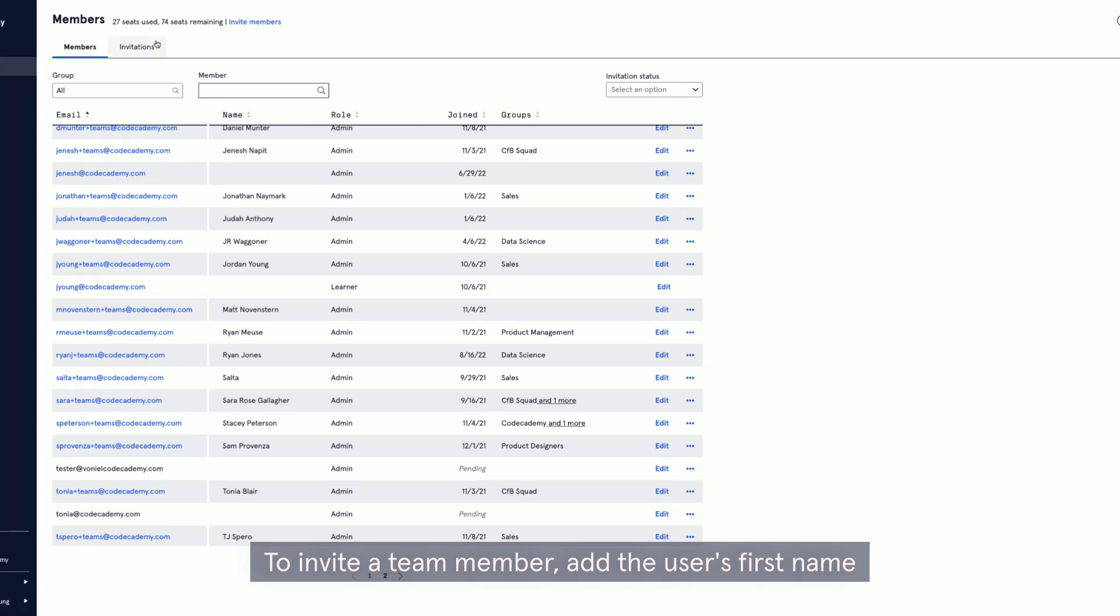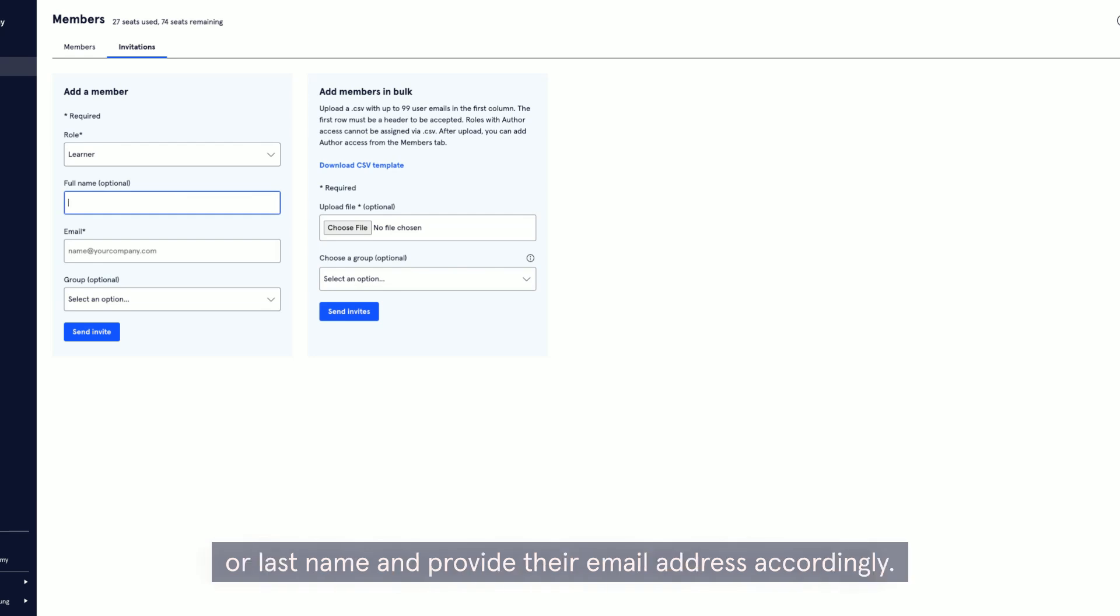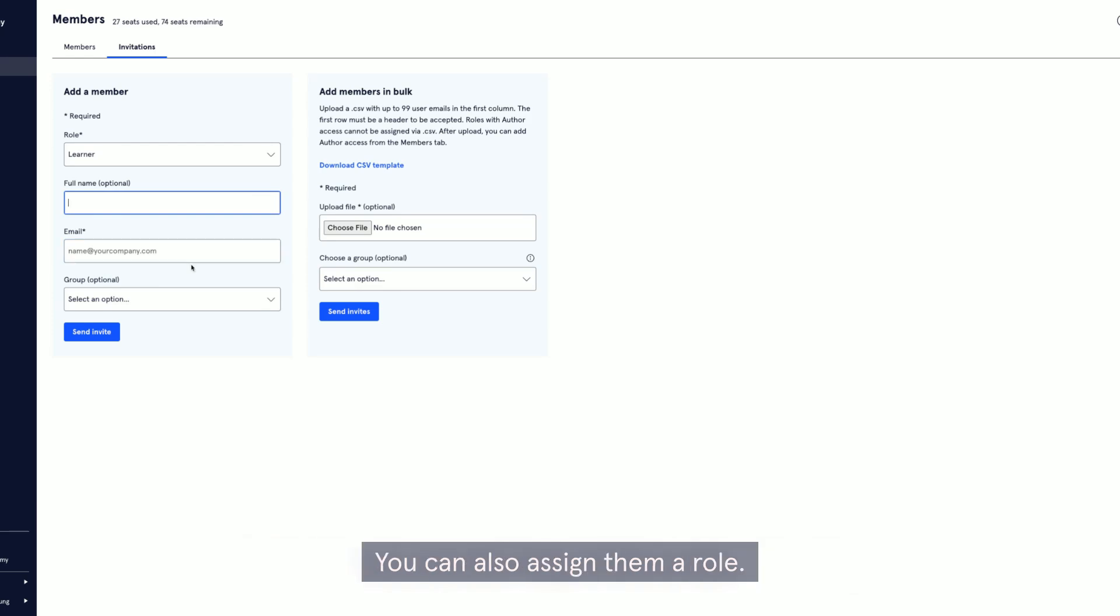To invite a team member, add the user's first name or last name and provide their email address accordingly. You can also assign them a role.